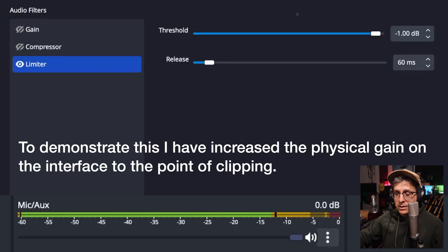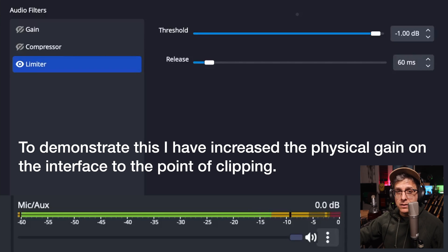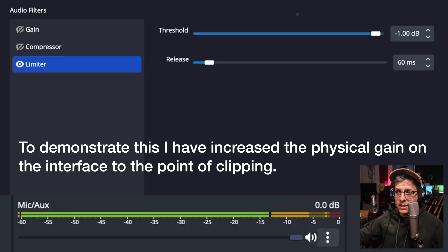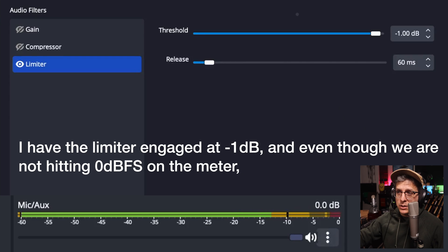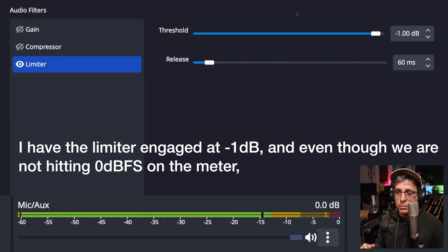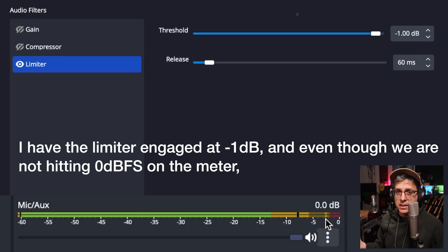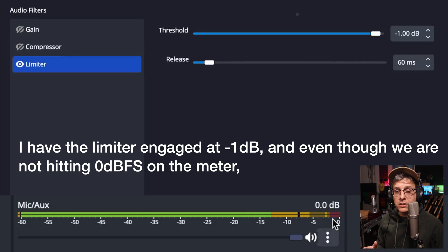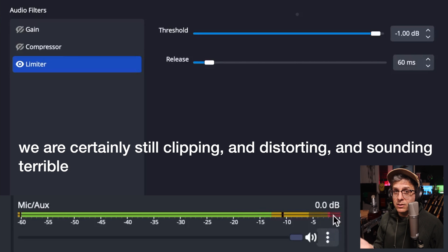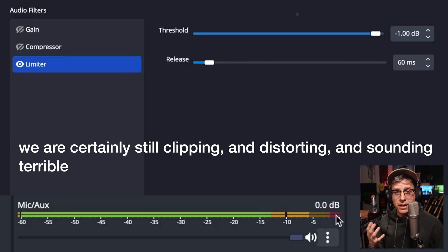And to be clear, the exact same thing holds true for audio interfaces. To demonstrate this, I've increased the physical gain on the interface to the point of clipping. I have the limiter engaged at minus one dB. And even though we are not hitting zero dBFS on the meter, we are certainly still clipping and distorting and sounding terrible.